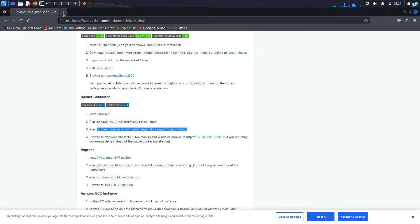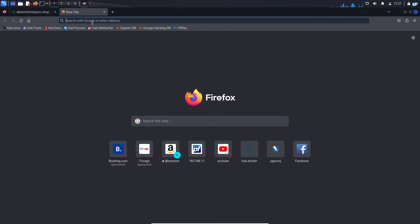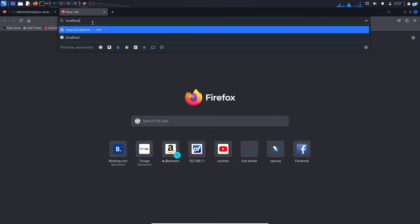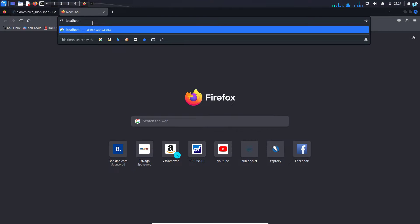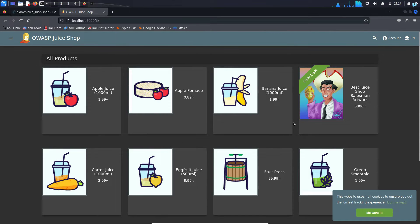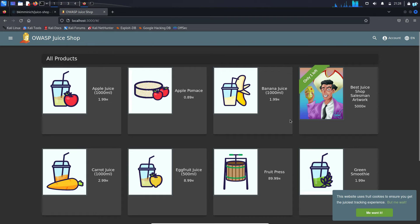And now if I open my browser again and go to localhost colon 3000 and press enter, I can see my OWASP Juice Shop has started. So that is how you install OWASP Juice Shop in Kali Linux using Docker. That is for the end of the video. Thank you for watching.